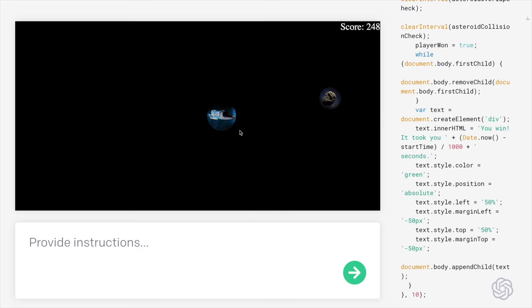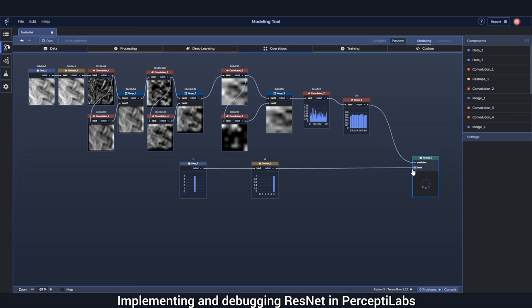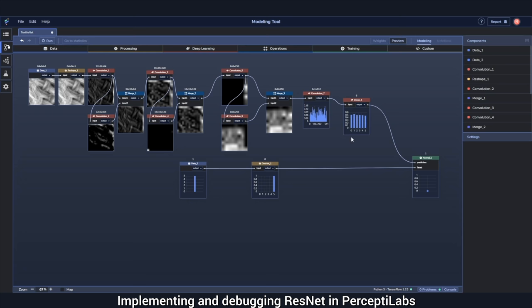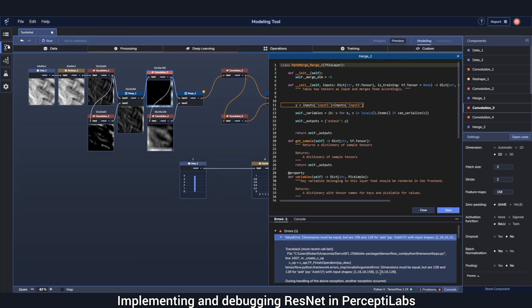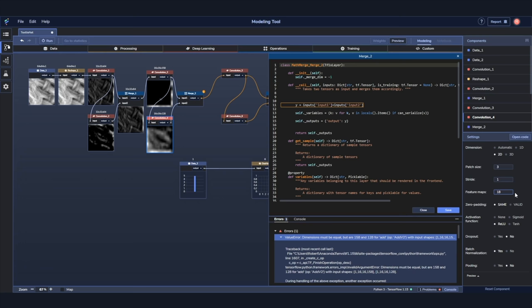PerceptiLabs is a visual API for TensorFlow, carefully designed to make machine learning as intuitive as possible. This gives you a faster way to build out models with more transparency into how your model is architected, how it performs, and how to debug it. Look, it lets you toggle between the visual modeler and the code editor.